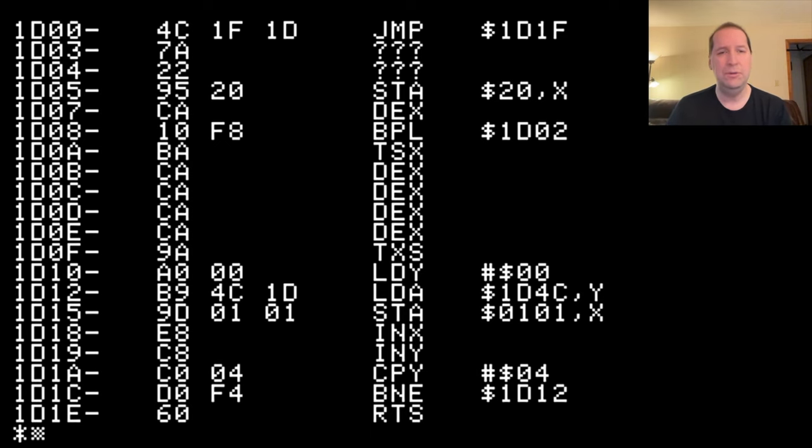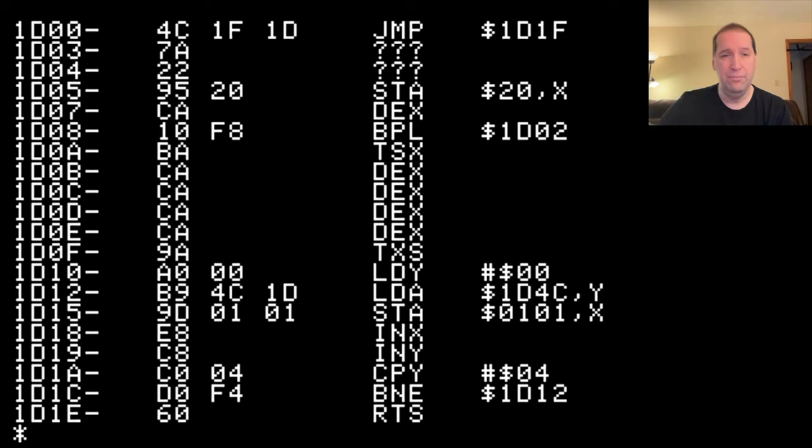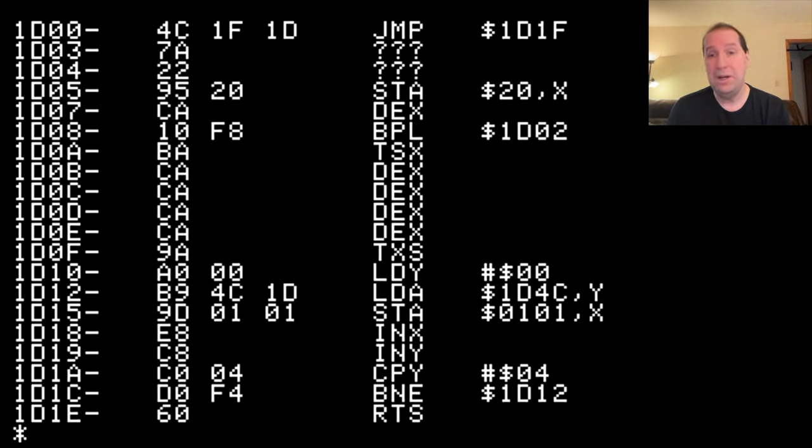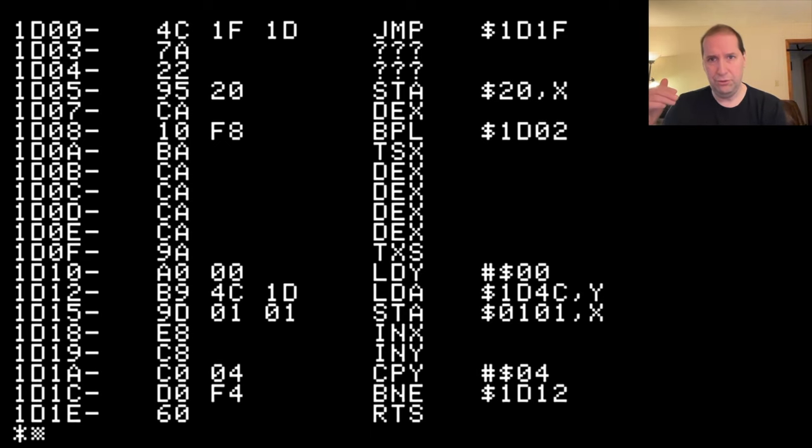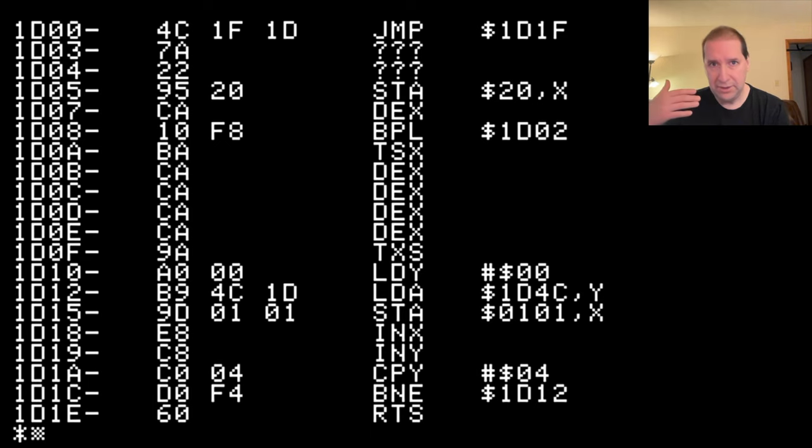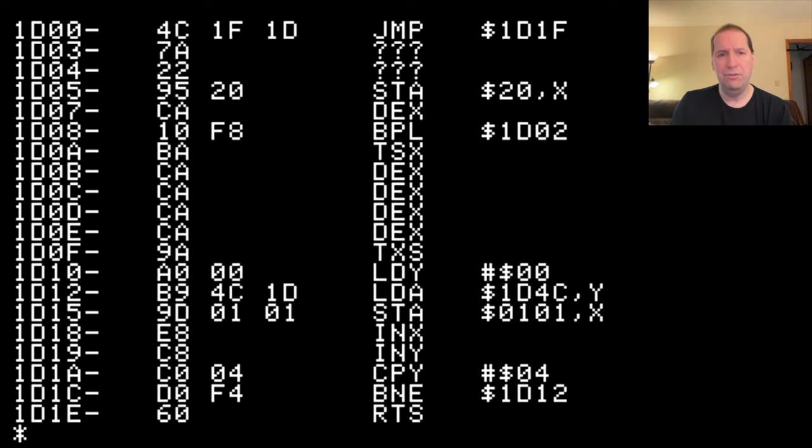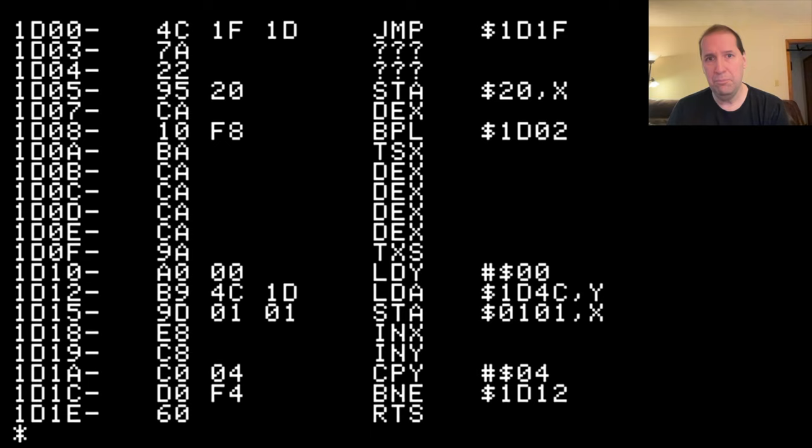In fact, you could see that 1D00 is three bytes. The instruction at 1D10 is two bytes. And because of that, because our enterprising young pirate has come in here and put a three byte instruction where probably there was a two byte instruction before, the offsets then are wrong as we march through memory.